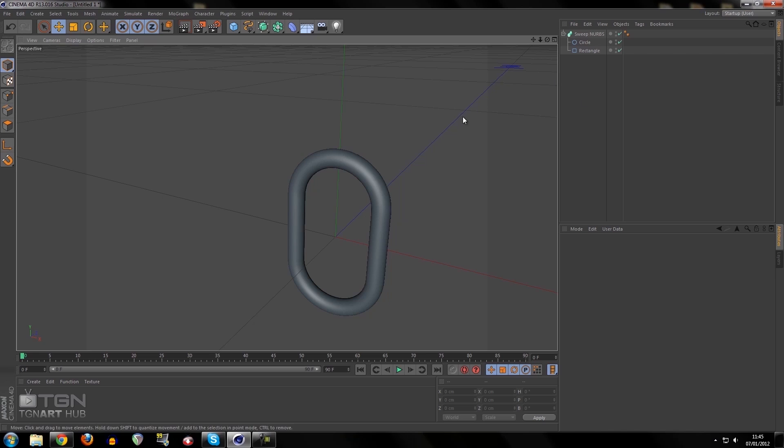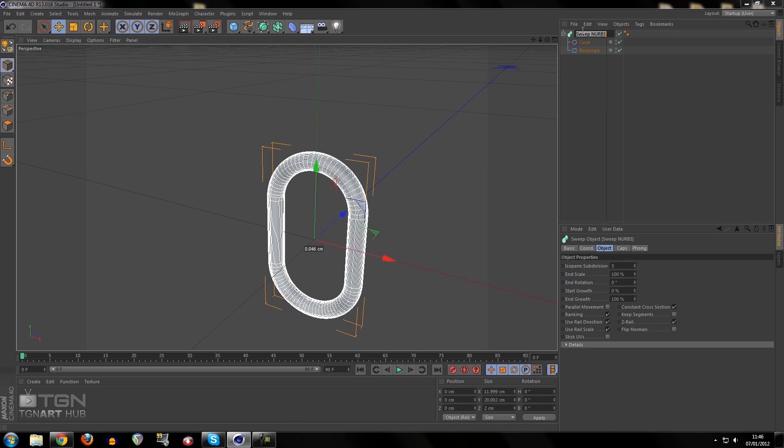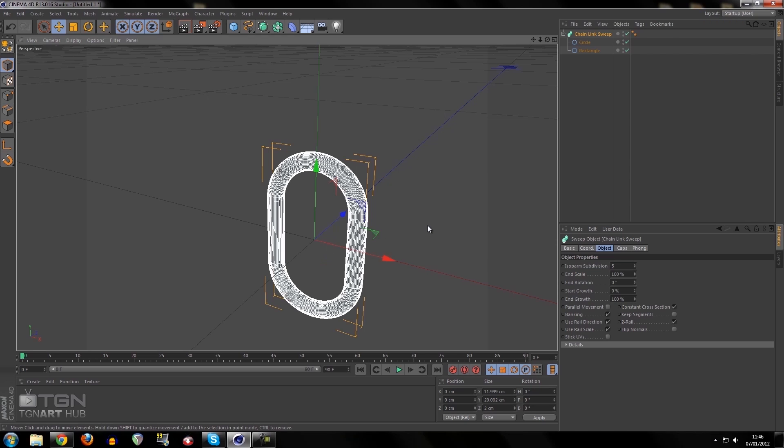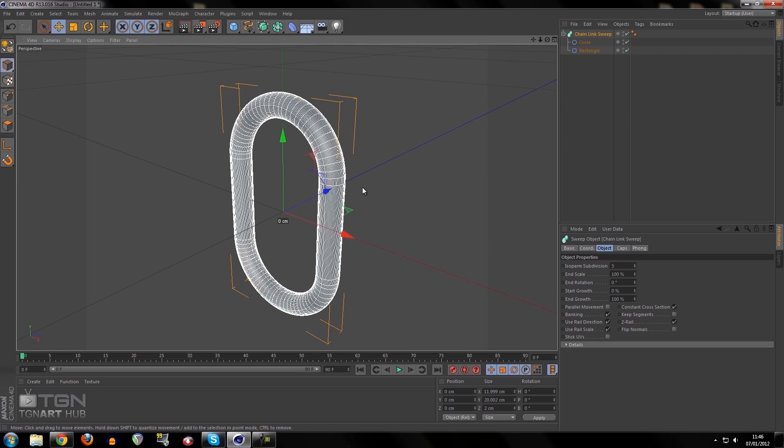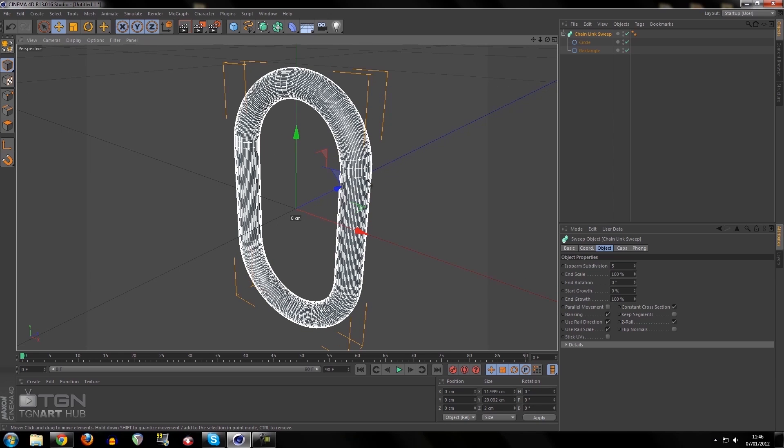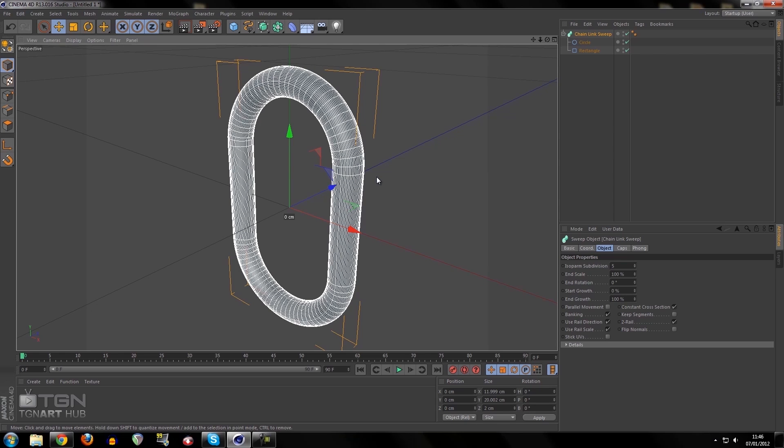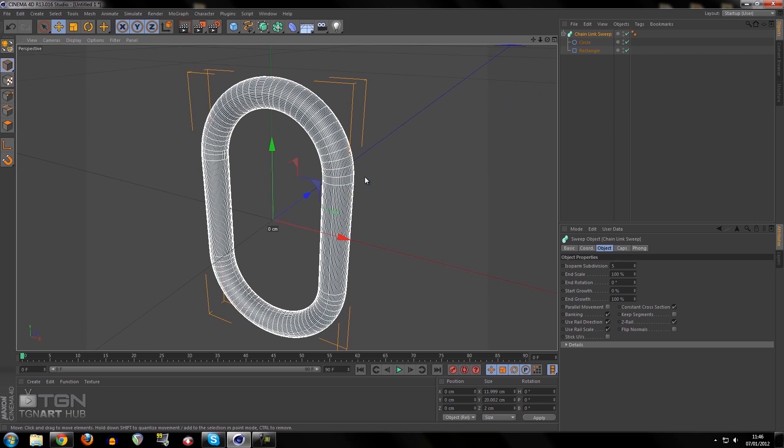Now that we have our first chain link done, we're going to rename this to chain link sweep. When we select it, there's a lot of polygons and this is really bad because we're not optimizing as we're working. It's going to save a lot of time when you optimize as you're working rather than working, finishing, then optimizing.